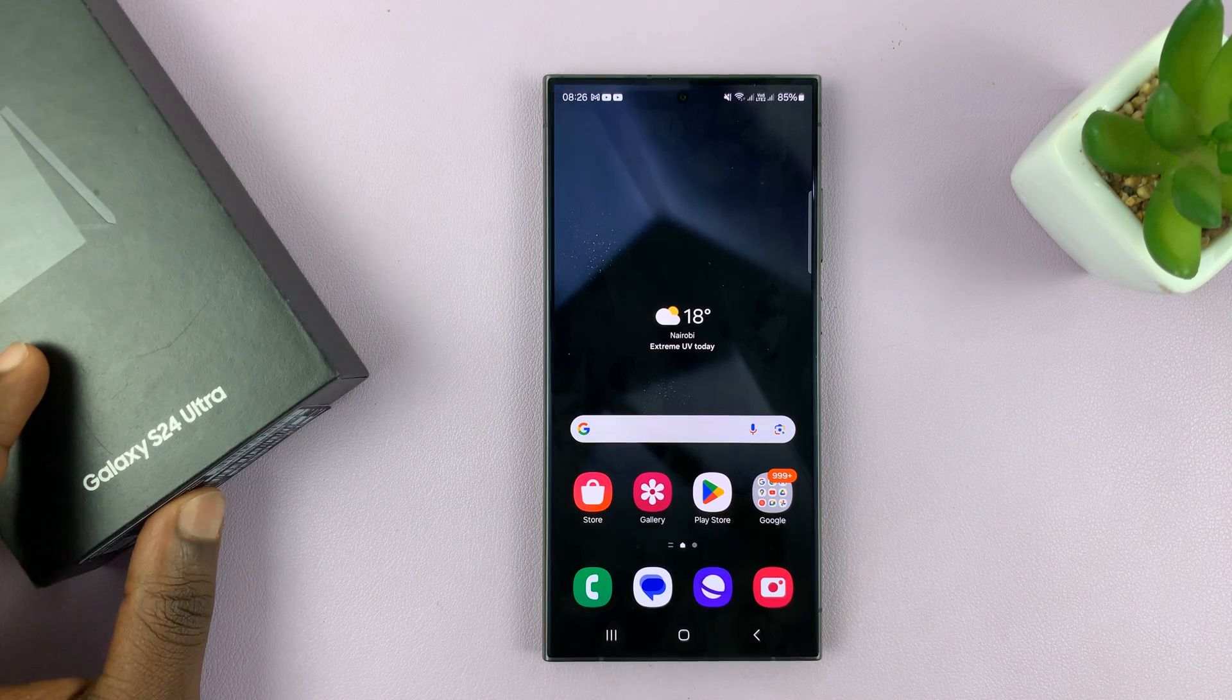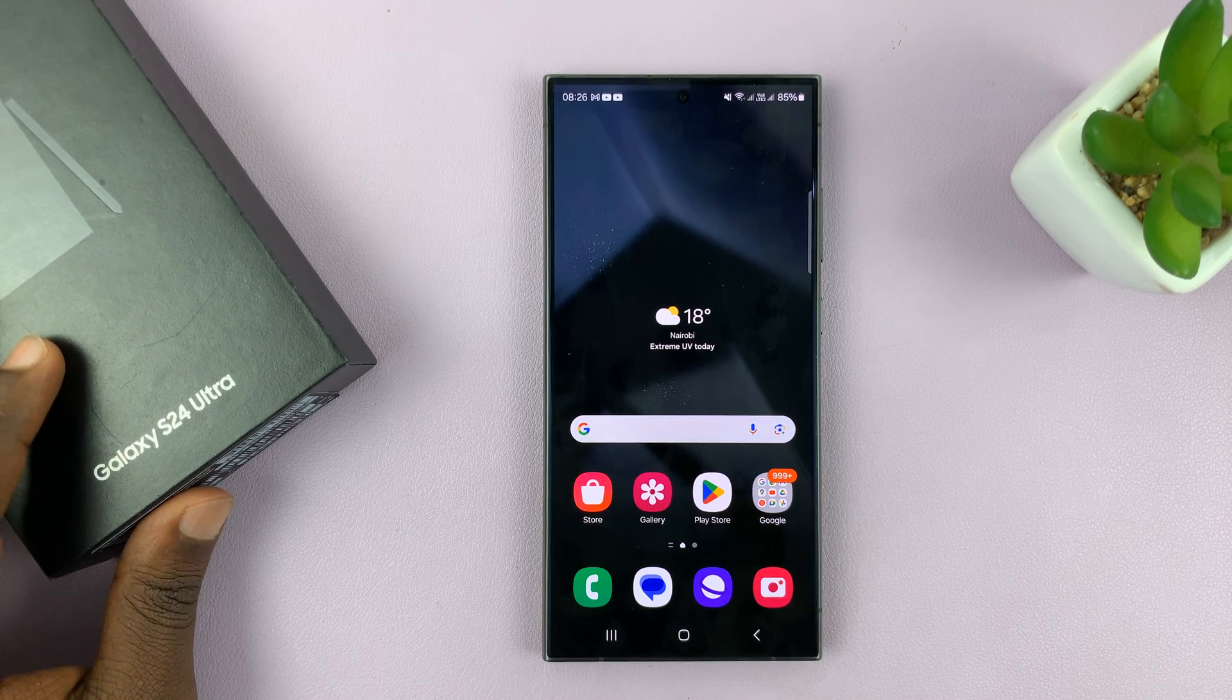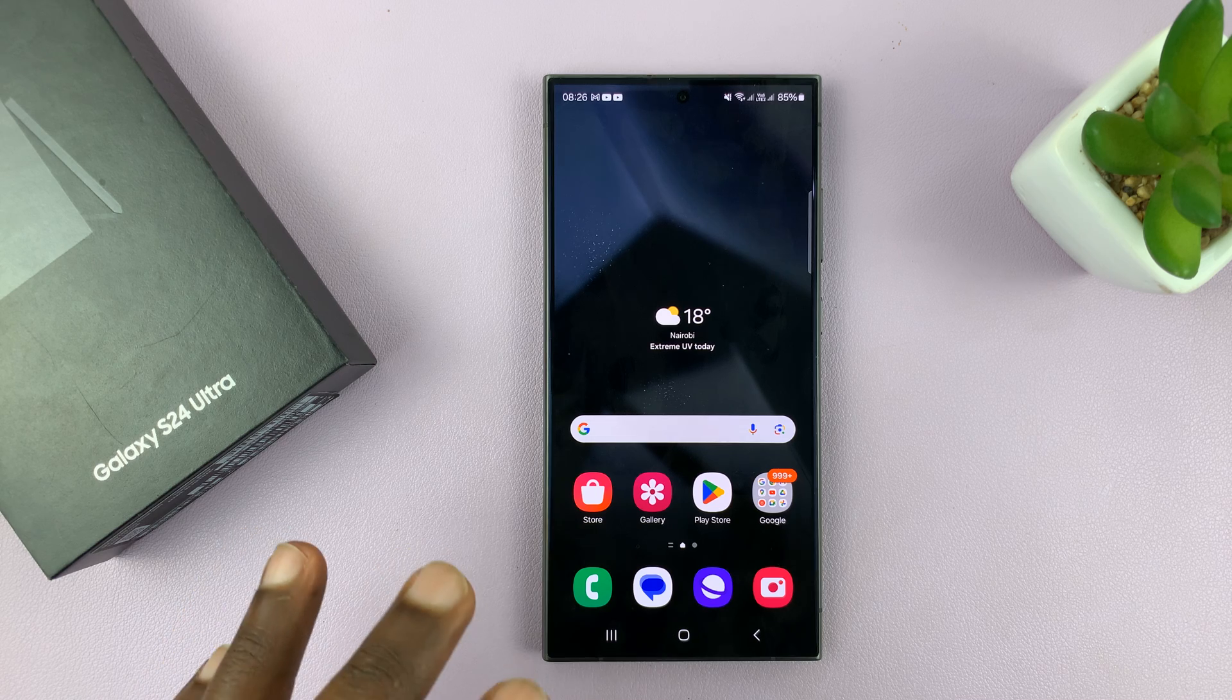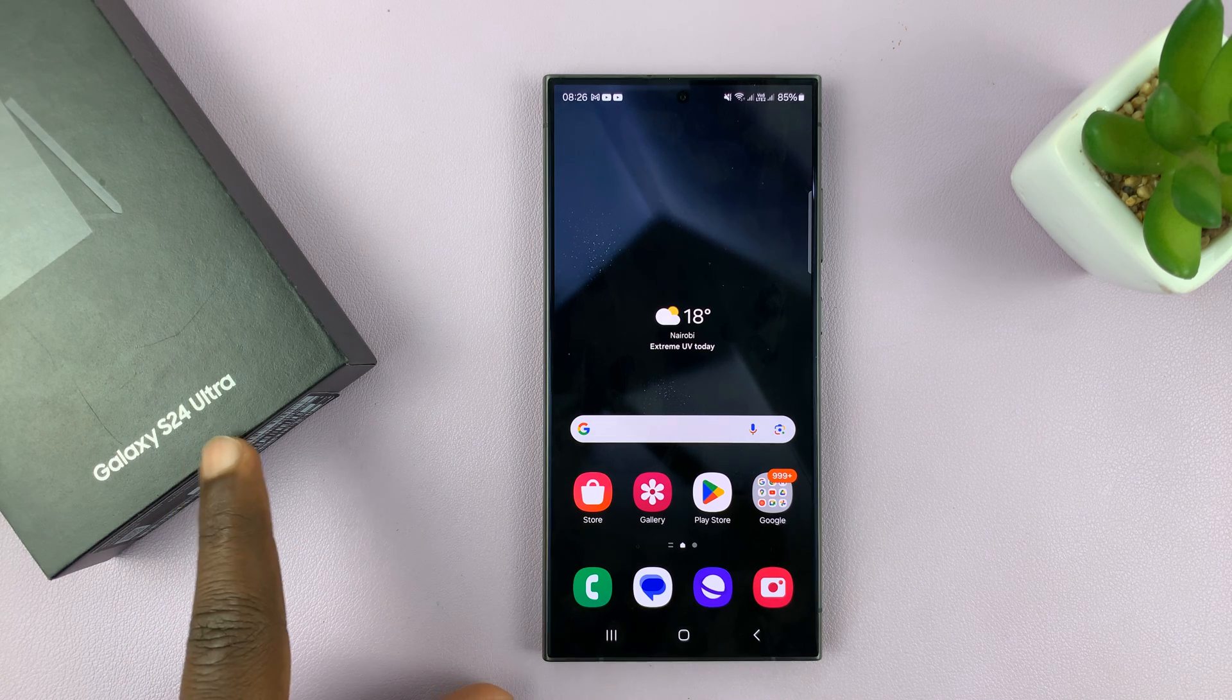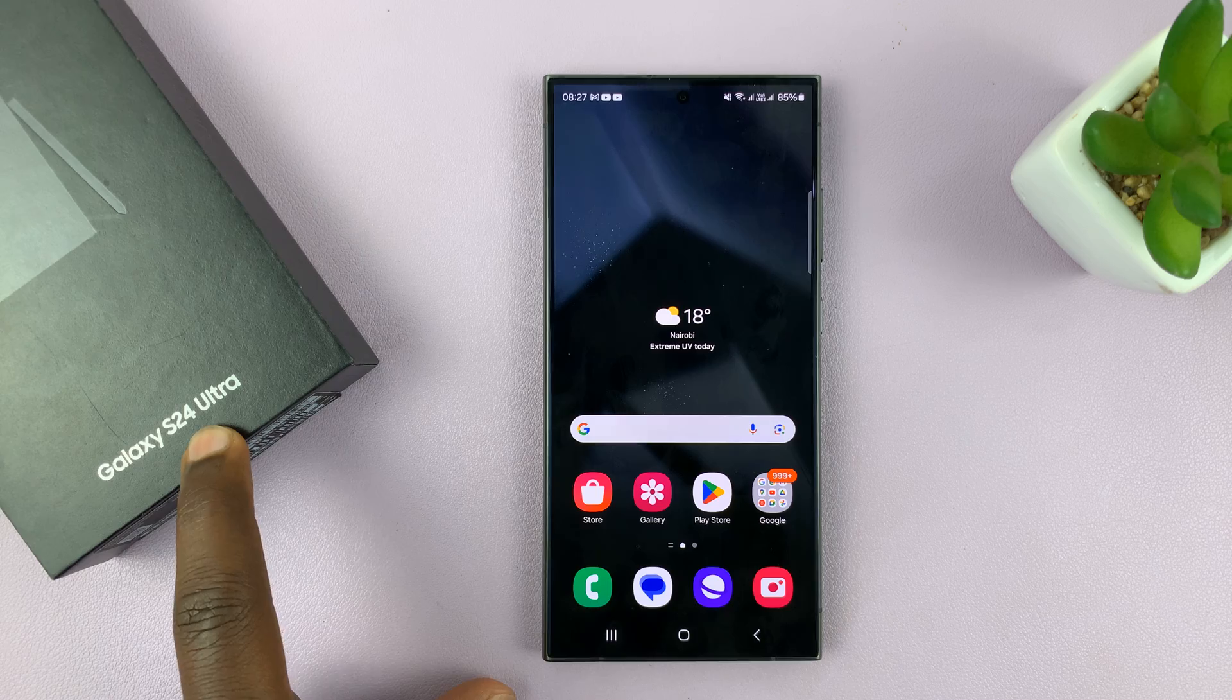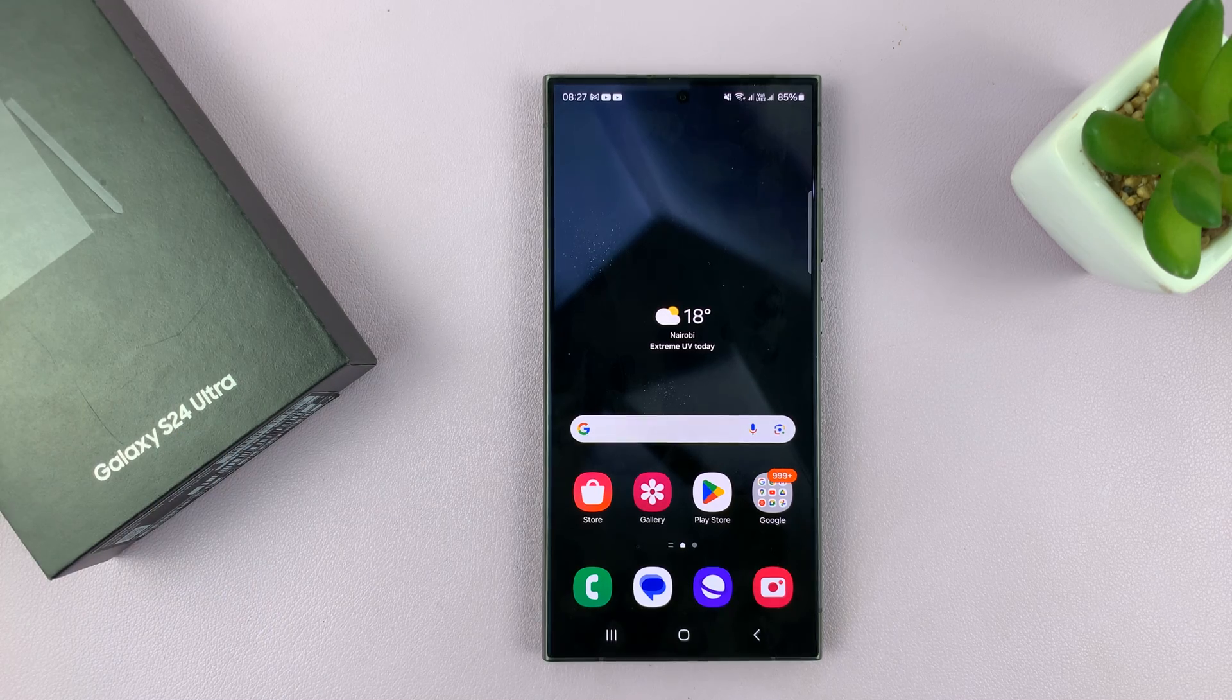I have the Samsung Galaxy S24 and I'll be showing you how to set up Live Translate on this phone. I'll be using the S24 Ultra, but this works on all the Galaxy S24s.